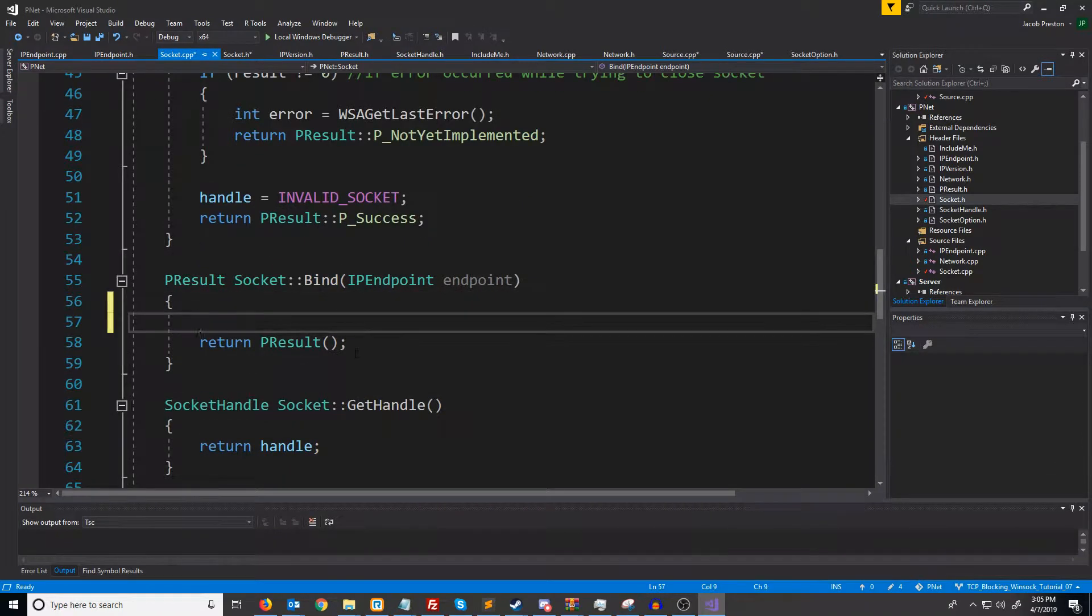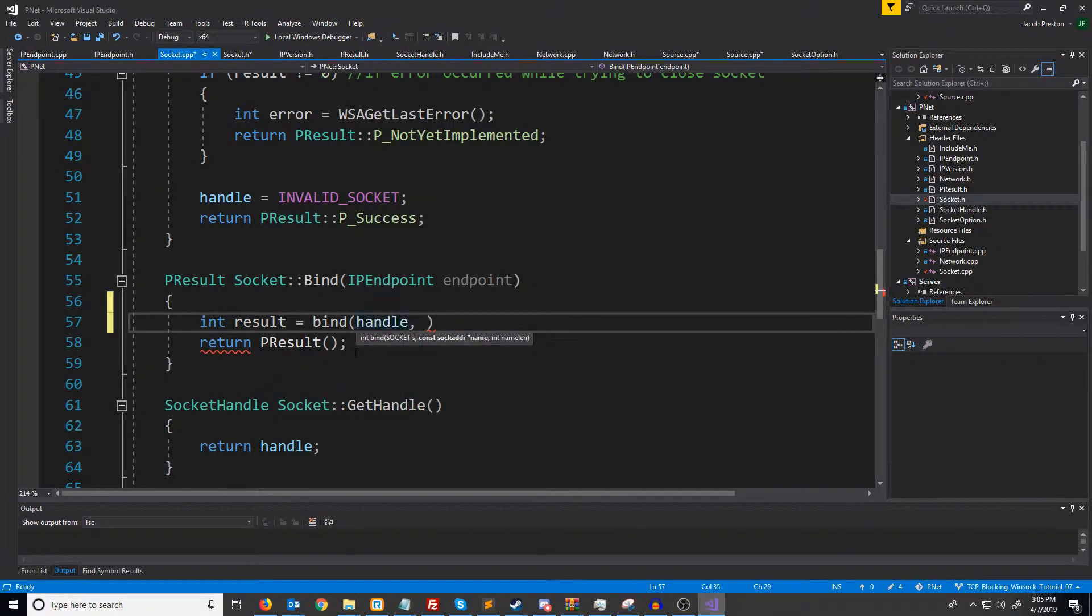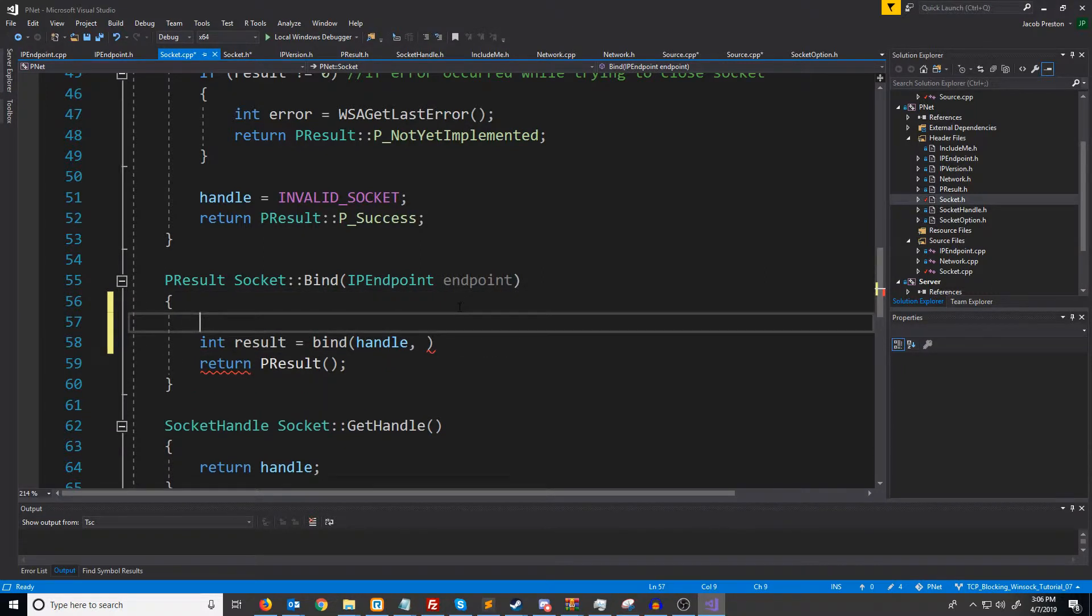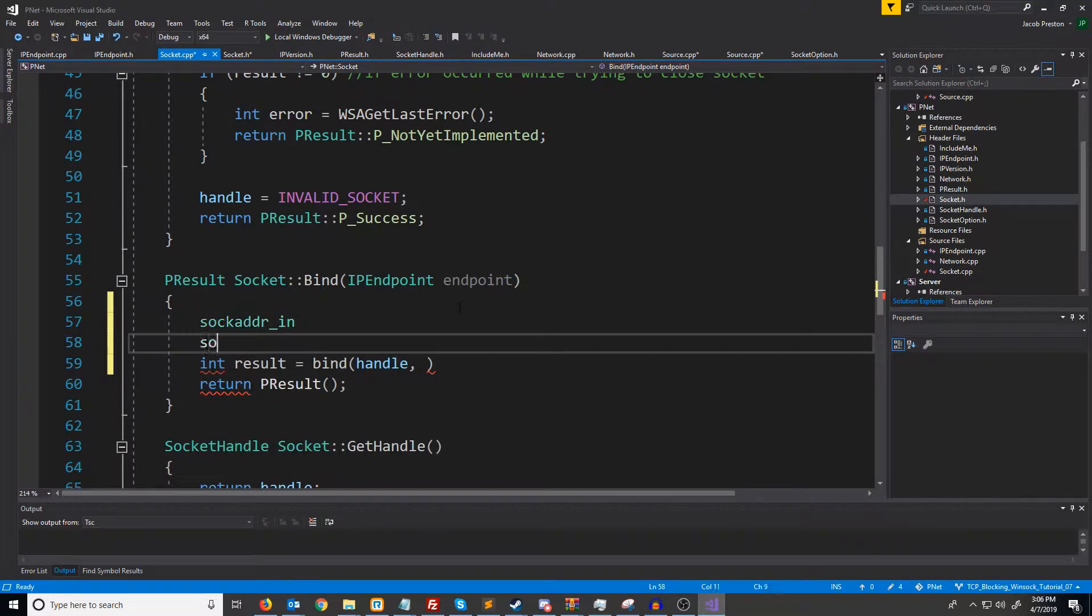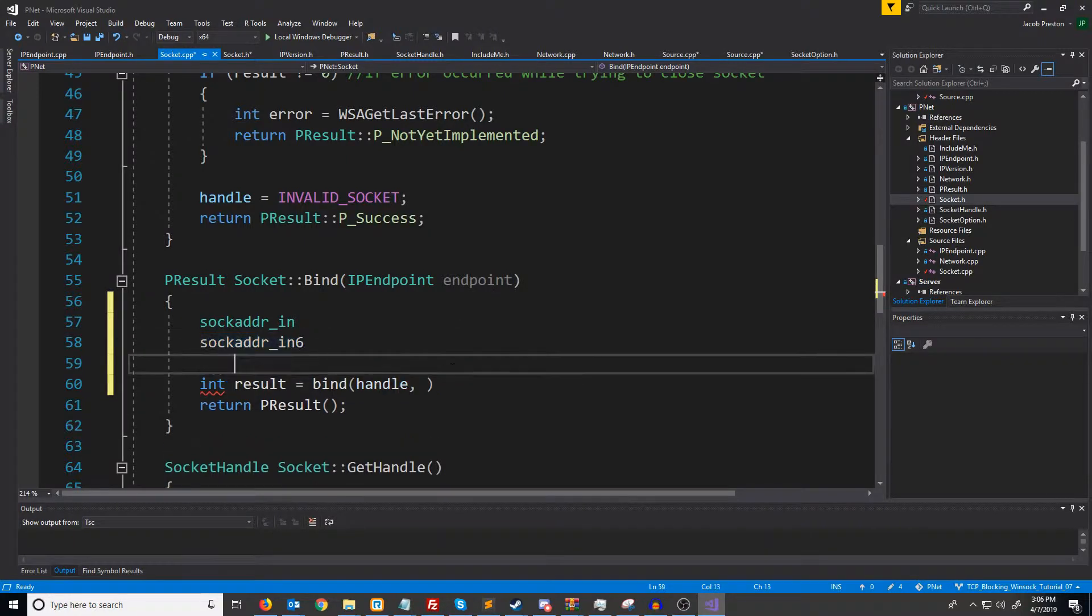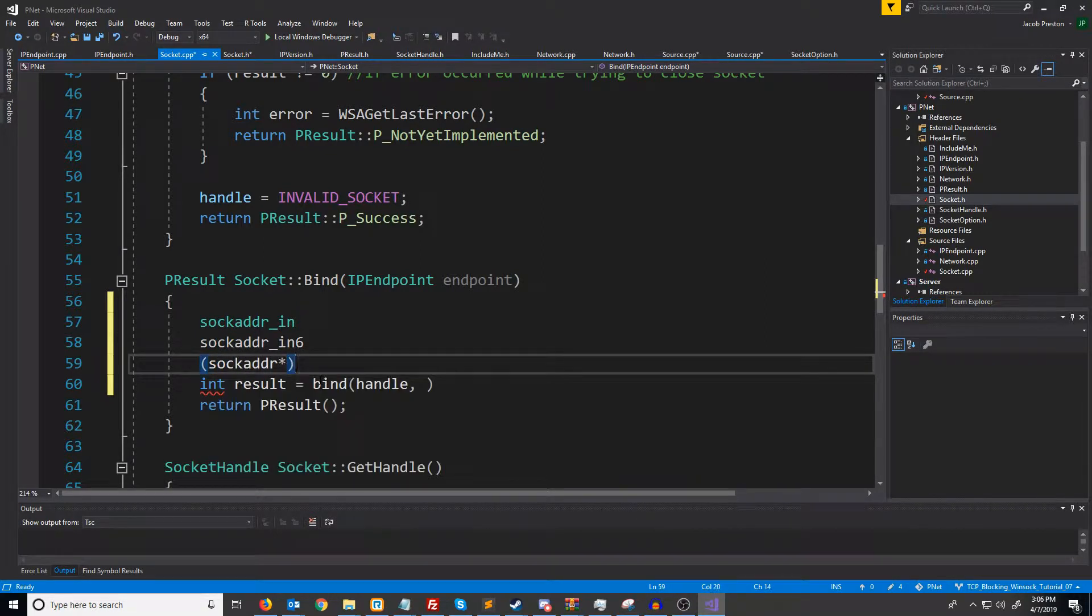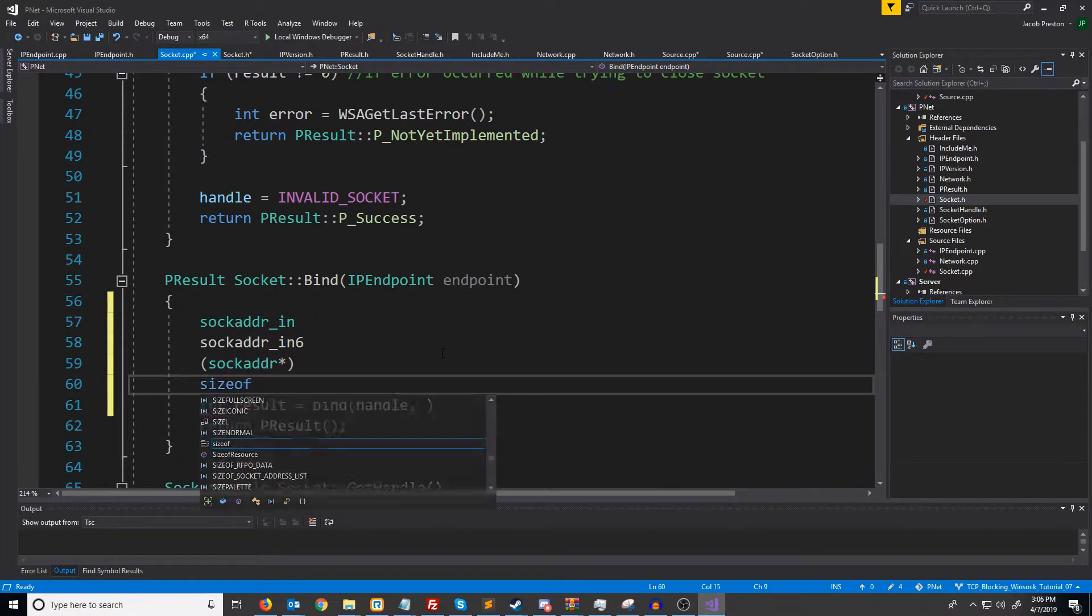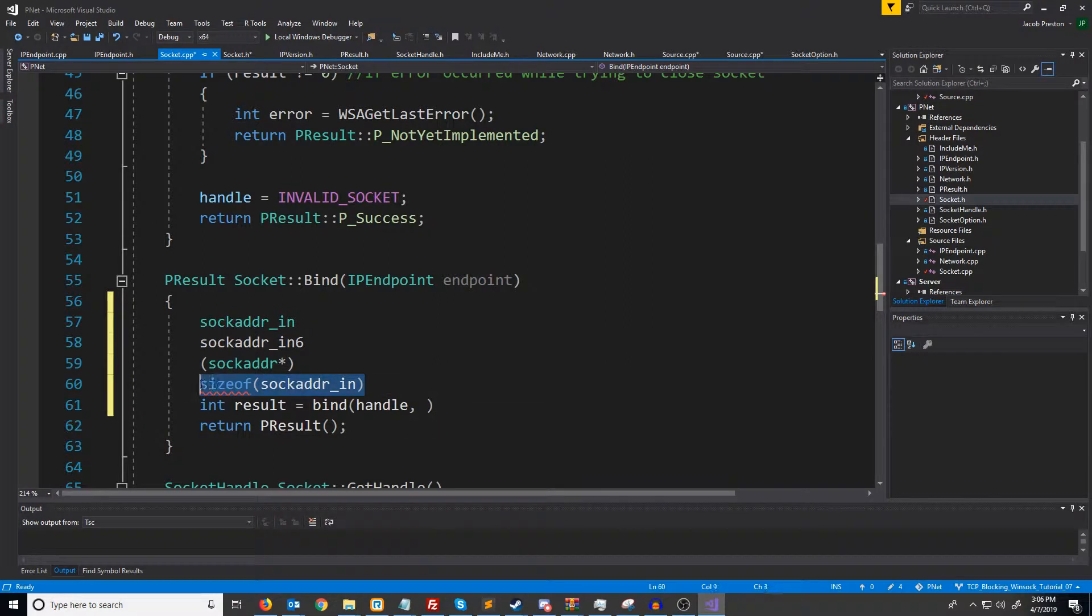Now, to bind, we're going to call a function called bind. You'll see bind will take in a socket handle, and then it will also take in the sock adder pointer, and then the length of that sock adder. Keep in mind, when we use Internet Protocol version 4, we use sock adder in. When we use version 6, we use sock adder in 6. So bind is set up to handle both of these by taking instead, it takes in one of these casted to a sock adder, and then the last argument will be the size of whichever struct we used. We're doing Internet Protocol version 4 currently, so we would use this, for example.